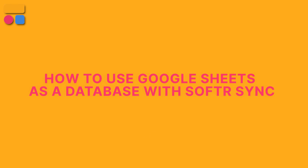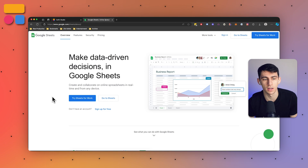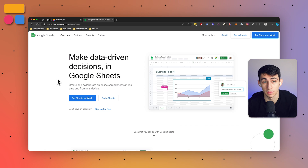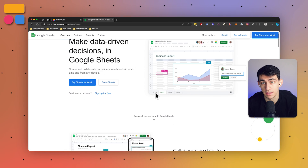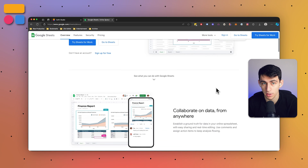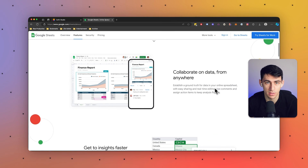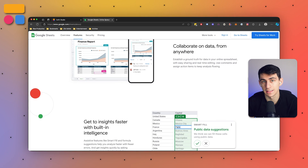First and foremost, let's talk about some of the advantages of using Google Sheets. Google Sheets is very low cost — it's a free alternative to more advanced database management systems and it is suitable for very small budgets. Number two, it is easy to set up and manage, similar to Microsoft Excel, with a shallow learning curve.